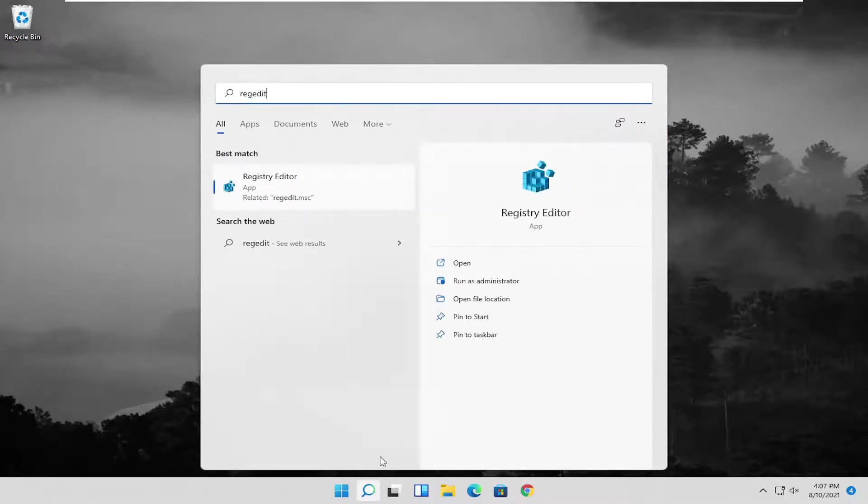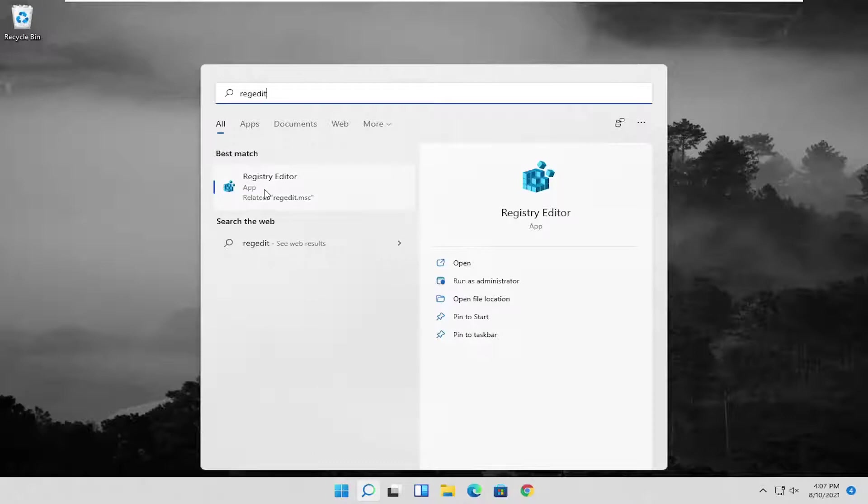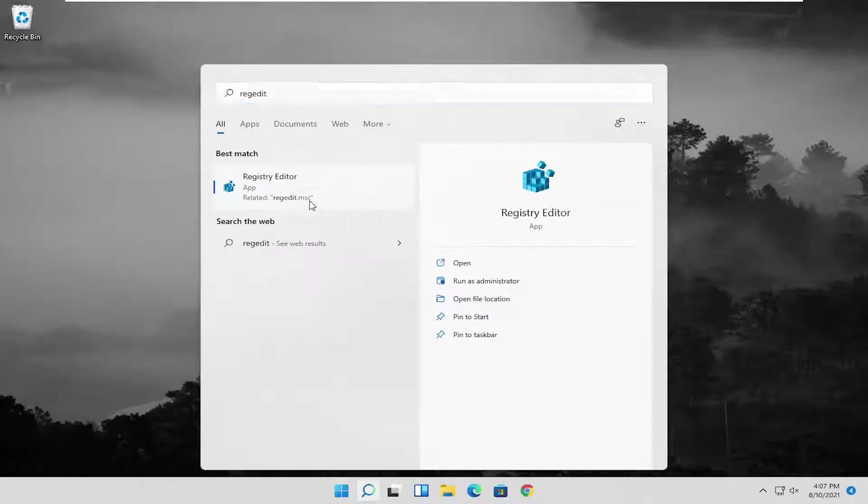R-E-G-E-D-I-T. The best result should come back with registry editor. Go ahead and right click on that and select run as administrator.